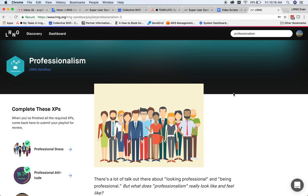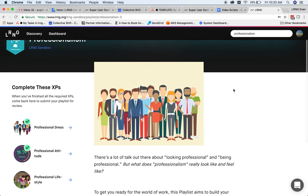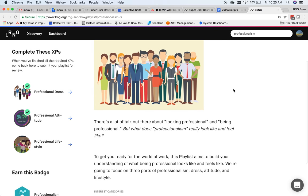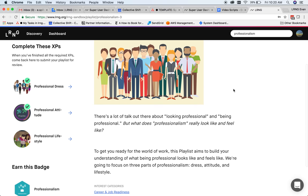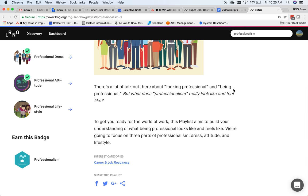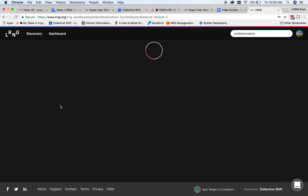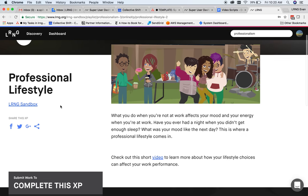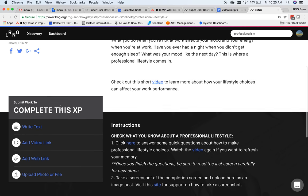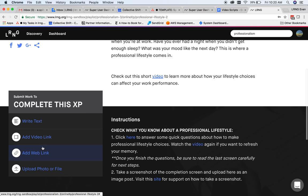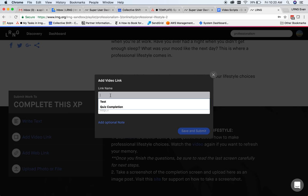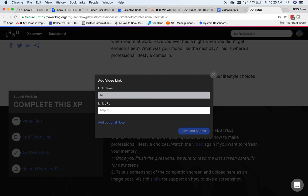This is a playlist, a curated series of individual experiences, or XPs, that a user works through before earning a digital badge. Users can see their progress towards completing the playlist by following the timeline down the left side of the page. Each XP instructs the user to submit some form of work, whether a text-based answer, a file, or a web or video link.